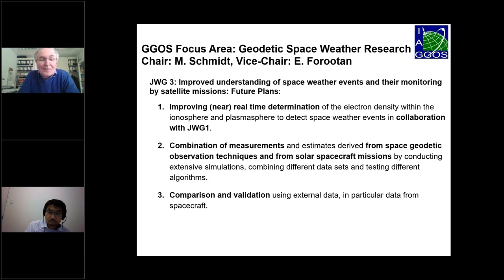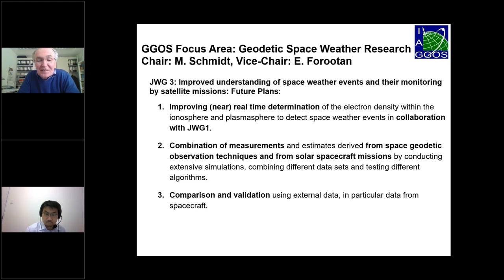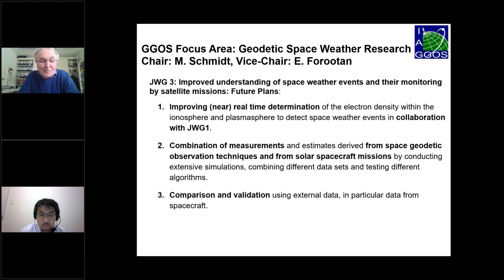On one hand, improving near real-time determination of electron density is one of the future plans of this group. Then the combination of measurements — how can we combine space geodetic techniques, observation techniques, and measurements from solar spacecraft missions — is one very important and open question. And finally, always important are comparisons and validations using external data, in particular from spacecraft.